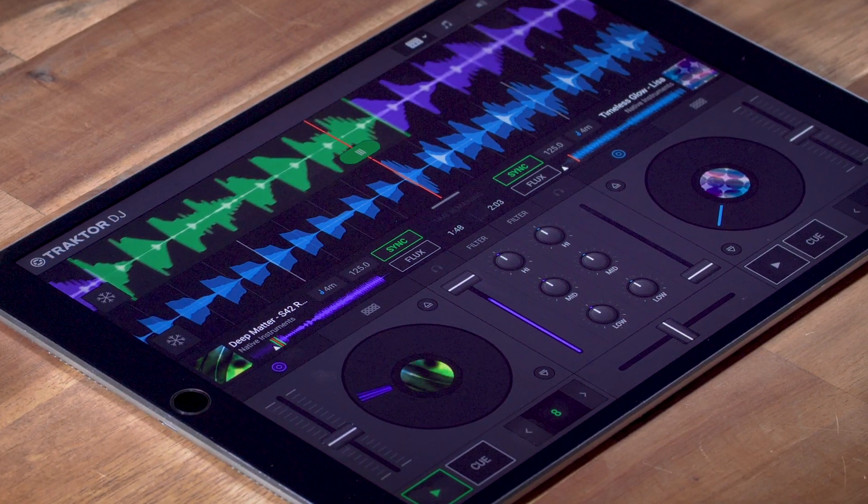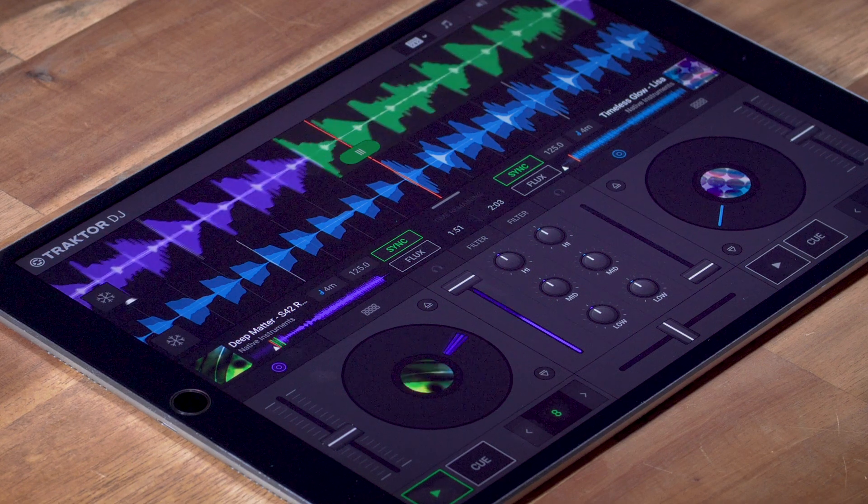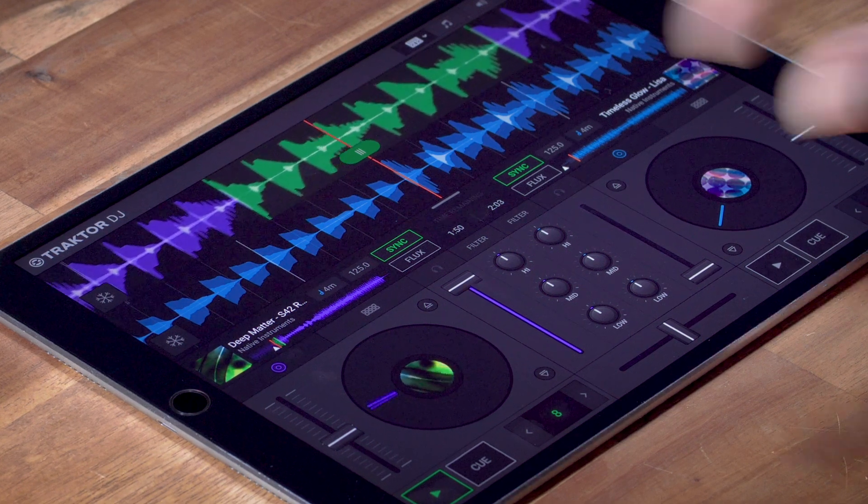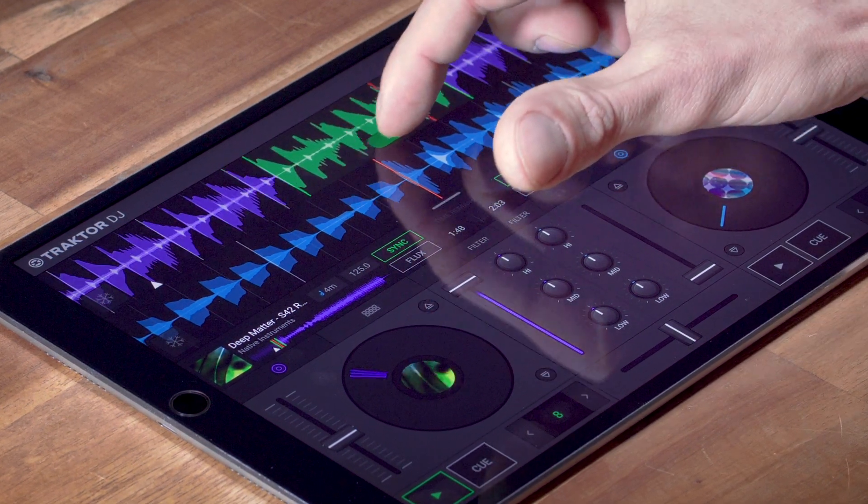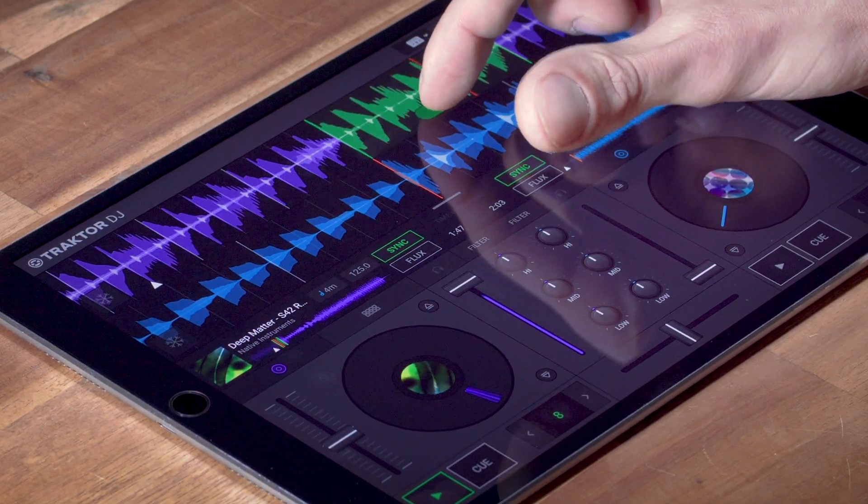Once the loop is set, you can use this green handle to move it within the track or change its size with the arrows down here.